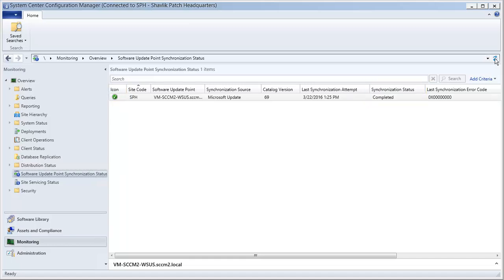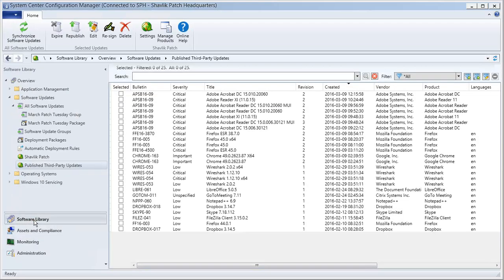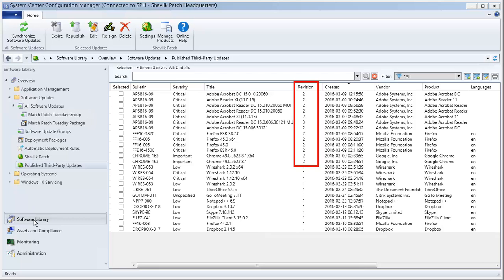Let's go back to the published third-party updates workspace within Shavlik Patch. Whenever you re-sign an update and perform a synchronization, the revision number for the update will be incremented by 1. In this case, the revision numbers for our 13 updates have gone from 1 to 2. Let's take a look at the details for the same Adobe Acrobat update that we examined earlier and see what's changed.